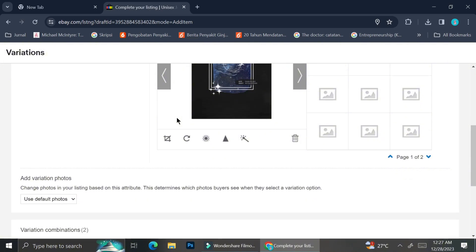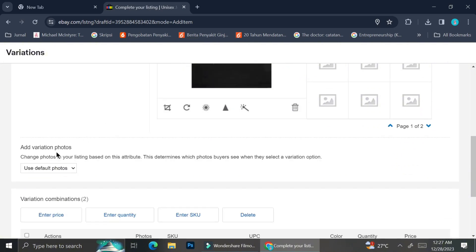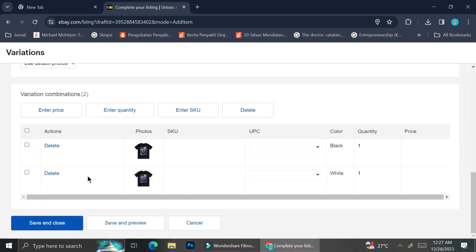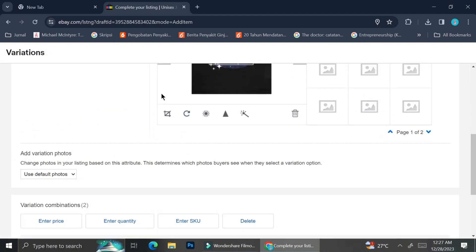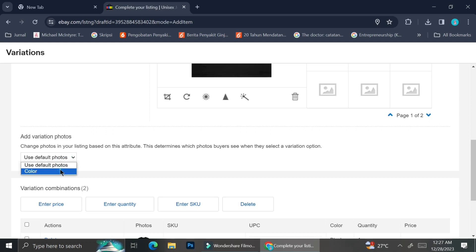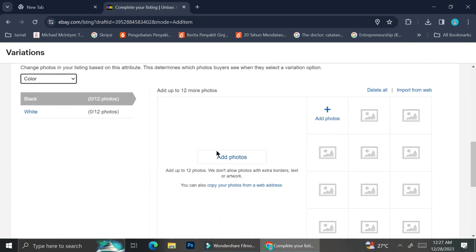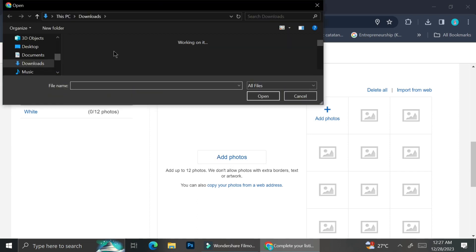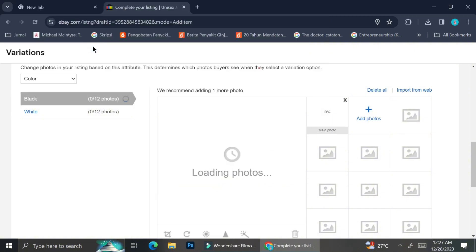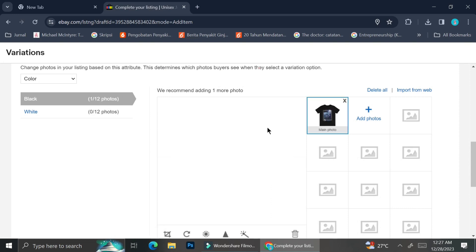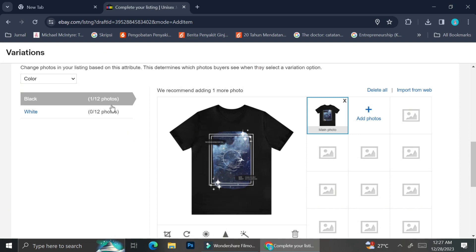Because I already inserted the default photos, they are automatically shown here. However, I want my variations to show different photos — I don't want the white shirt variation to show the black t-shirt. To fix this, click on 'Use default photos' and change it to 'Color.' Then, in each color section, upload the corresponding product pictures. In the black t-shirt section I'll upload black t-shirt pictures, and in the white t-shirt section I'll add white t-shirt pictures.